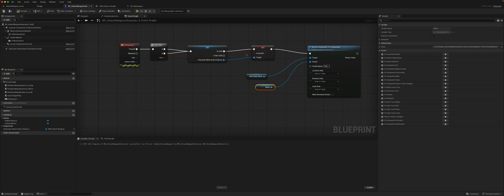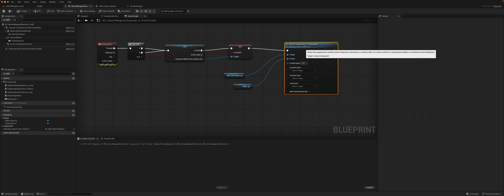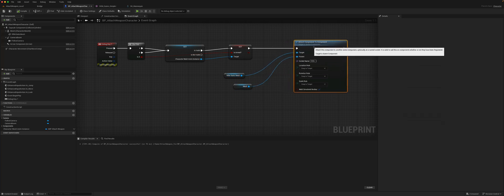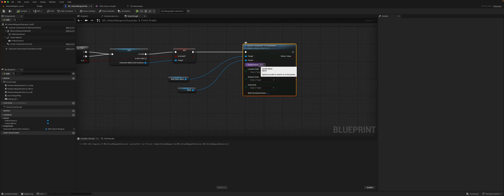We could also make it so that when it transitions back into the unarmed state, it returns the weapon to the back. We would essentially change the socket it's attached to based on whether it's armed or not.